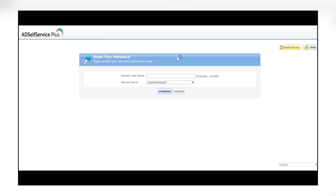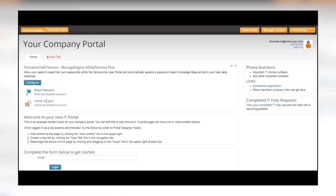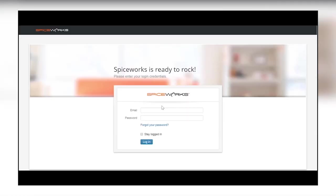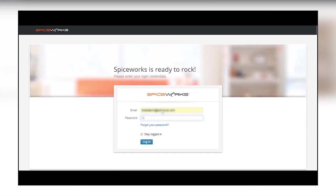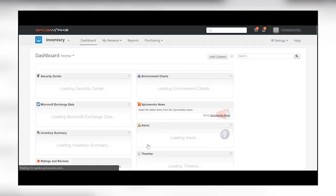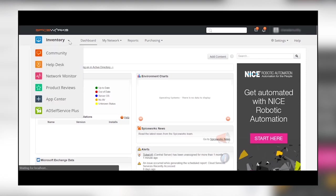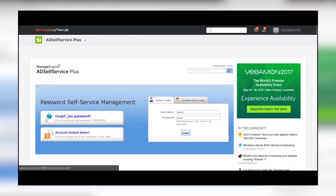On integration, users will be able to reset their password and unlock their accounts right from the Spiceworks User Portal. The next time you log in, the user will be able to directly access AD Self Service Plus from the drop-down menu.